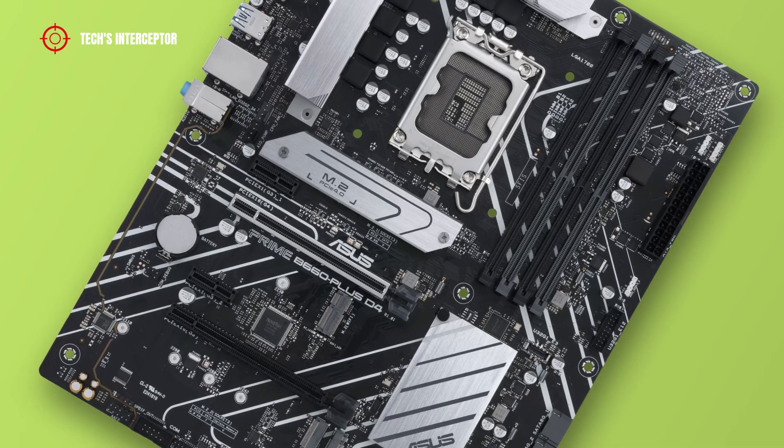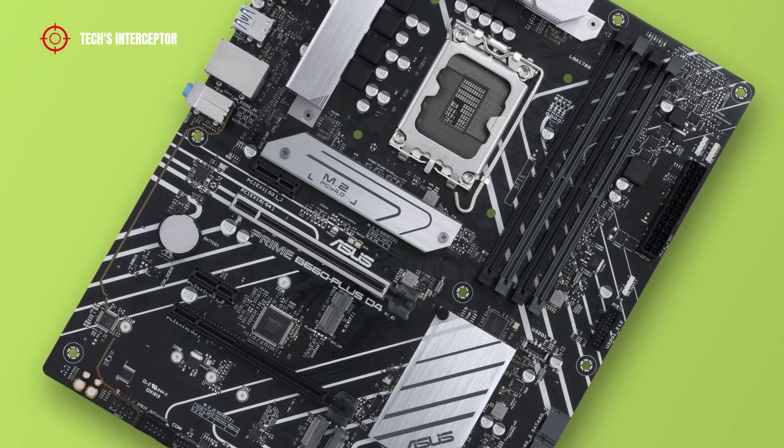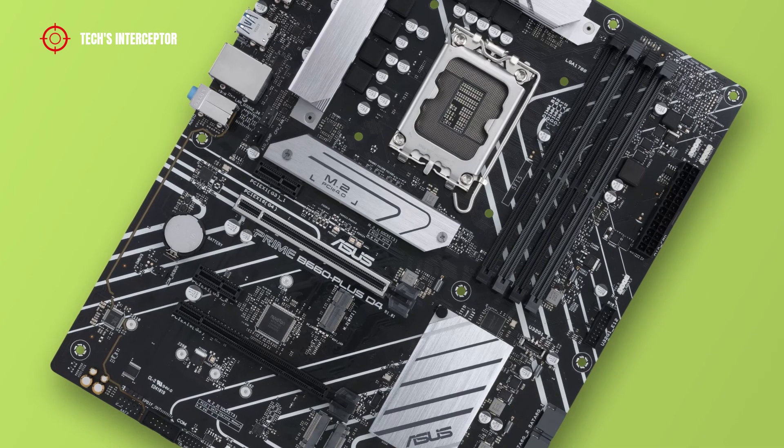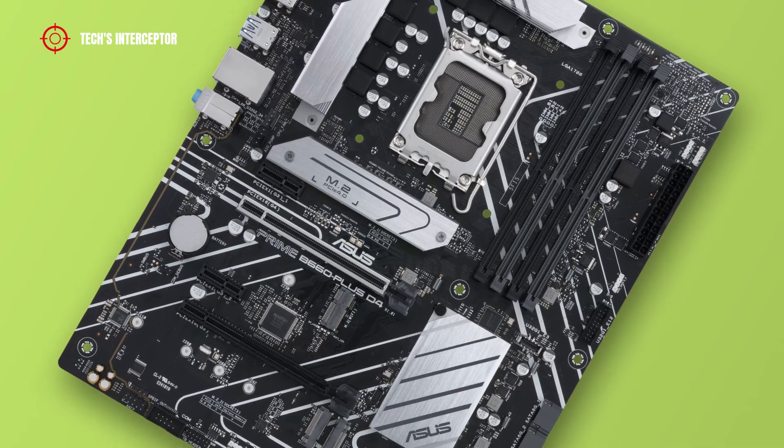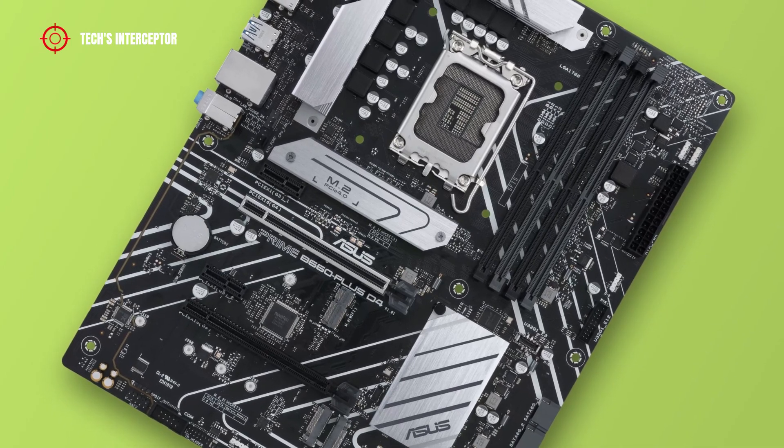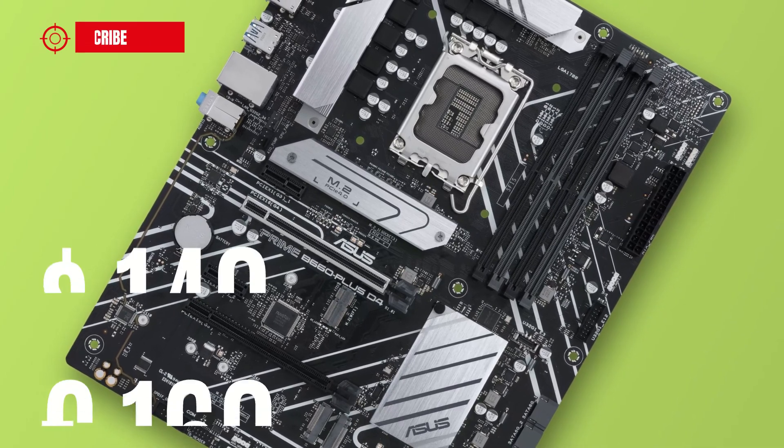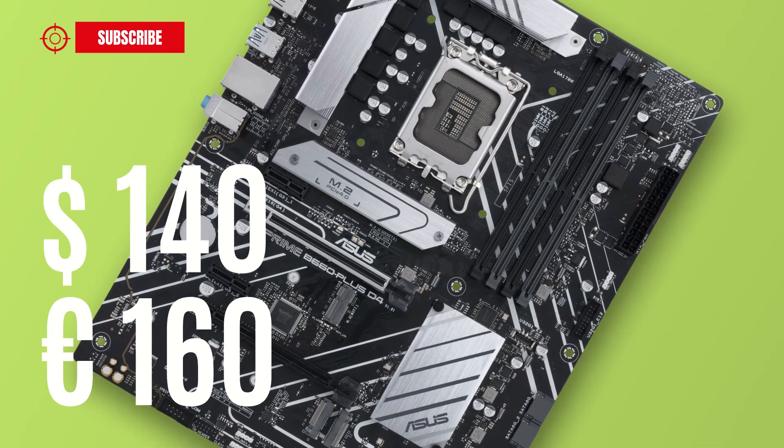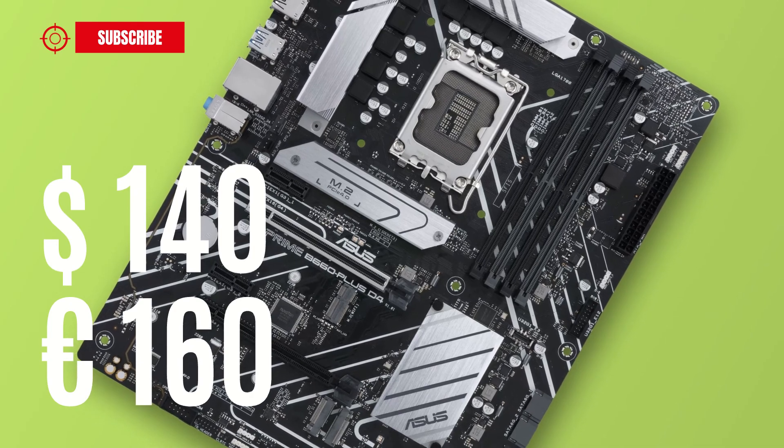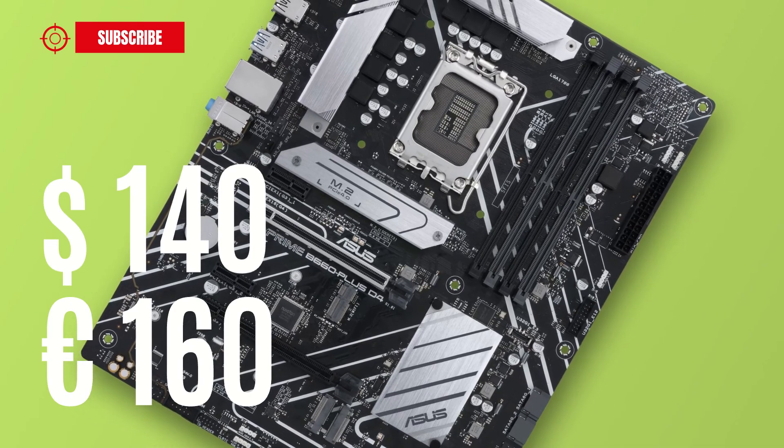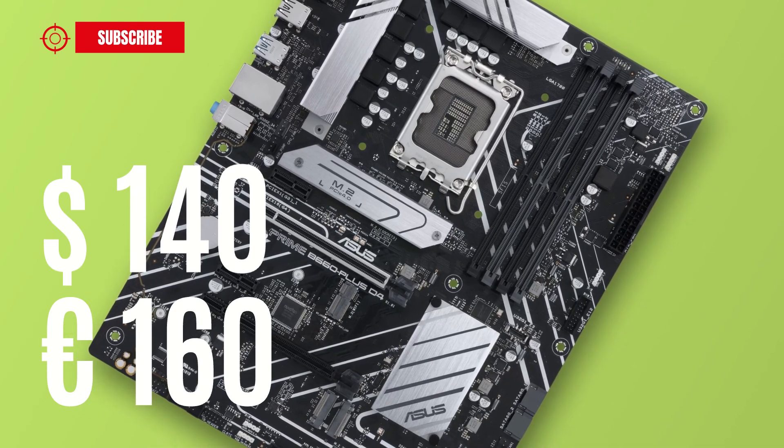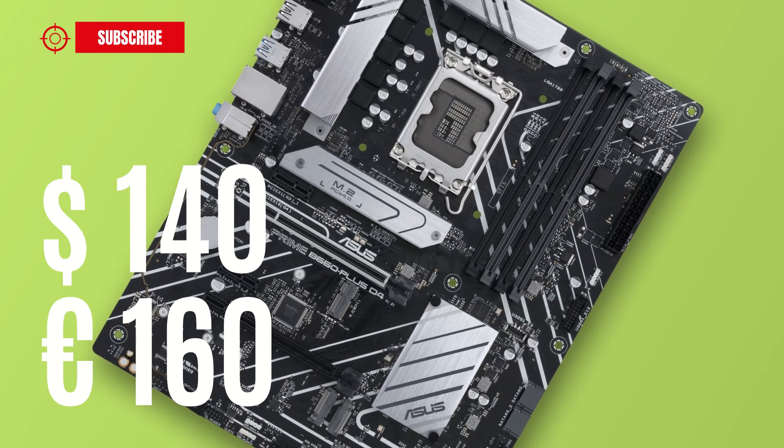Now let's talk about pricing. The motherboard is available at retail for a price of about $140 USD or €160 at the time of making this video.